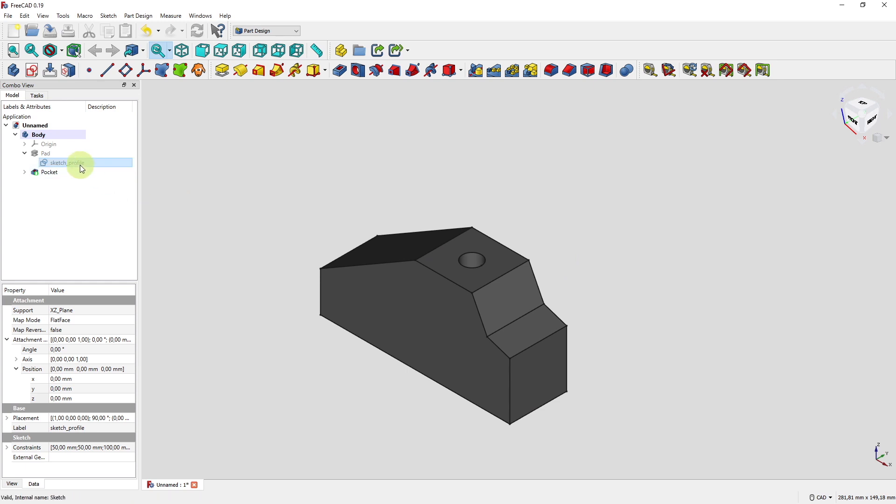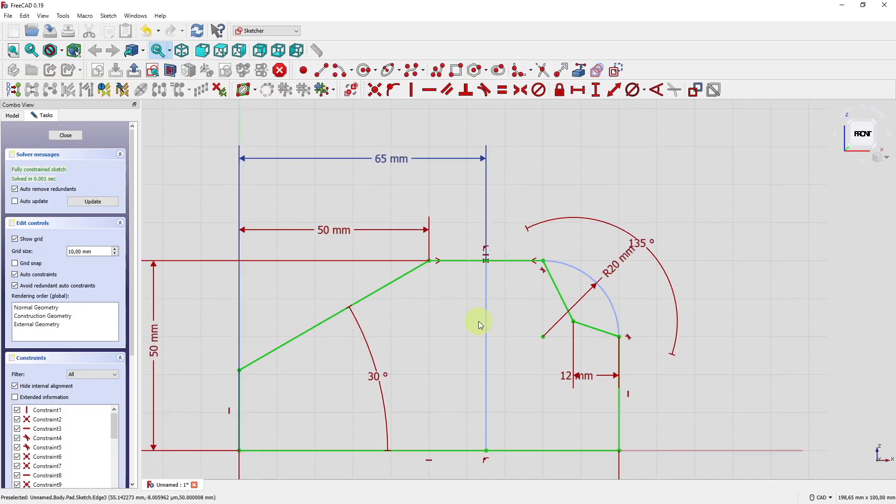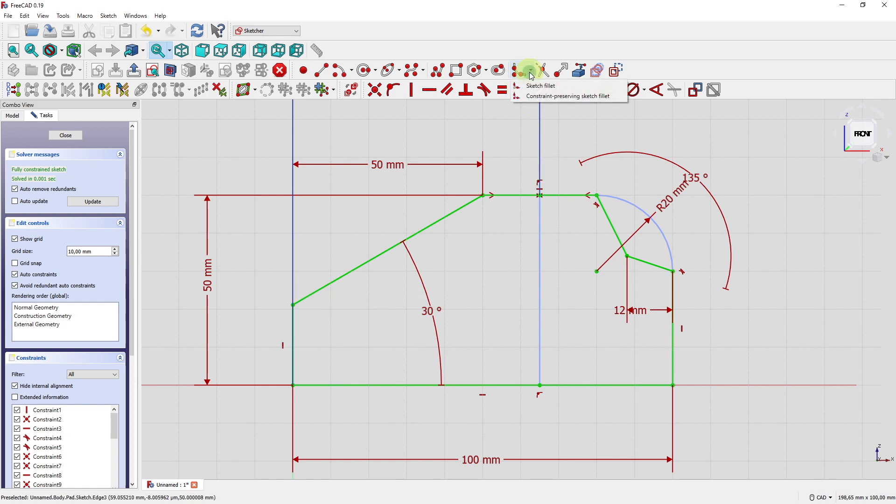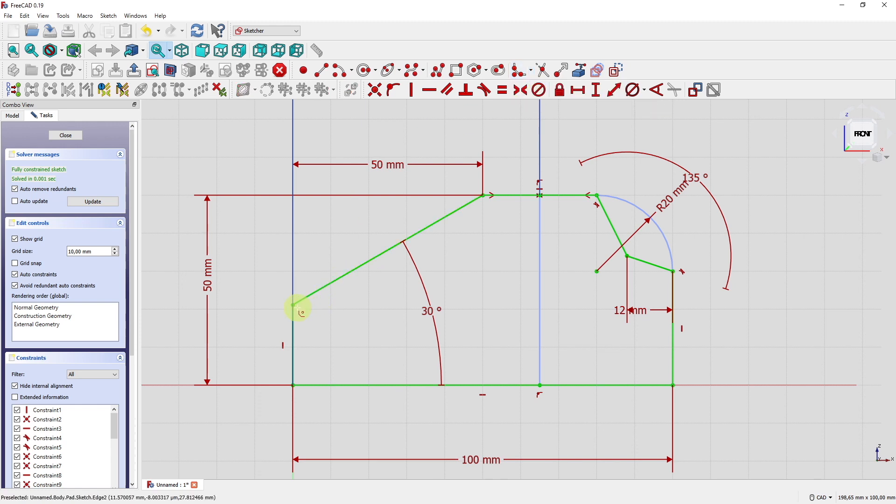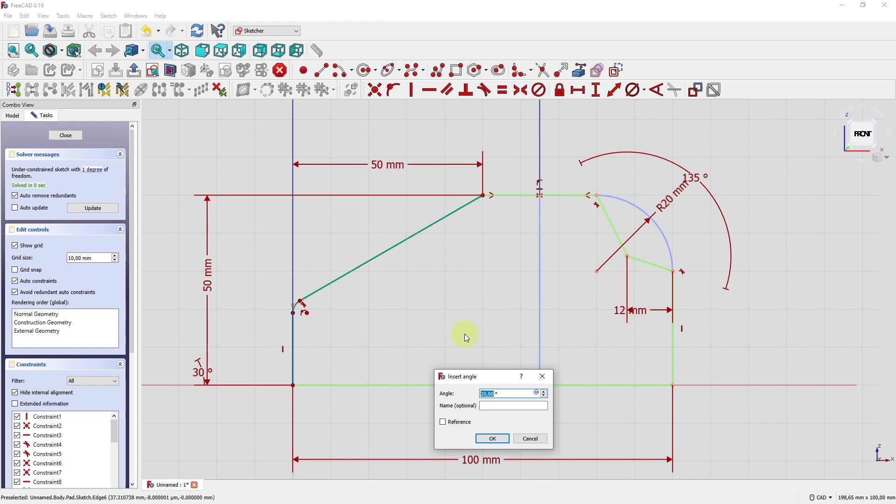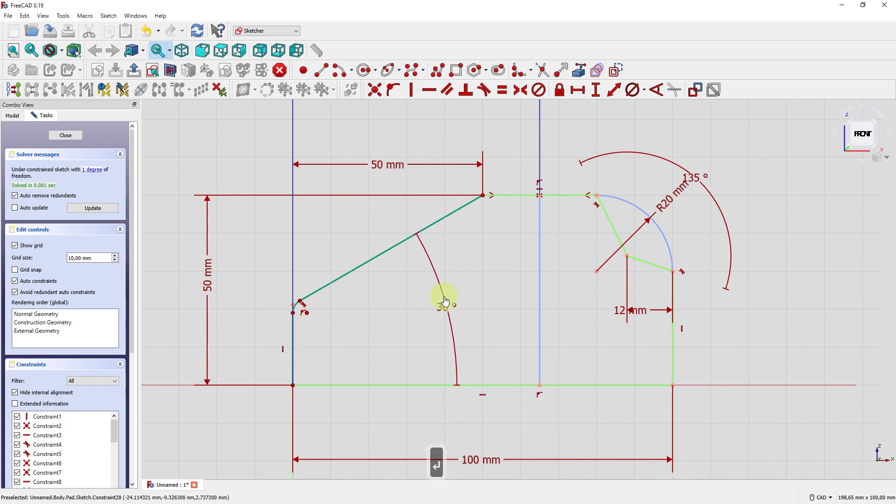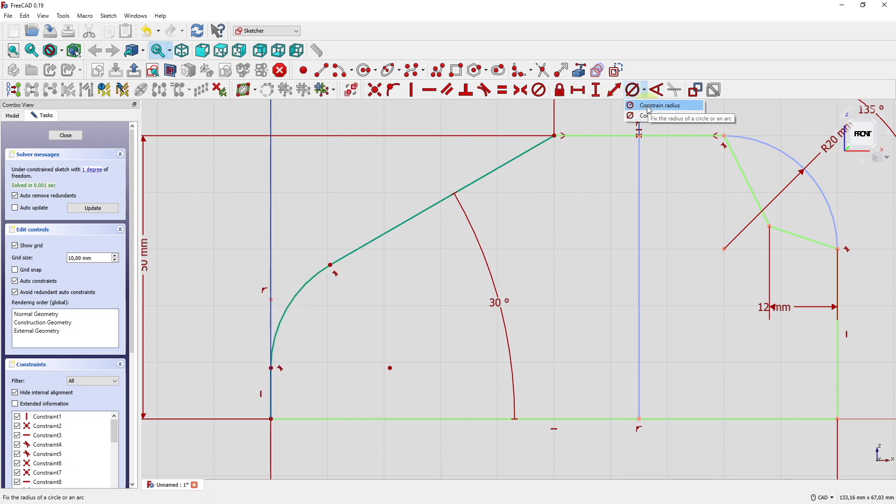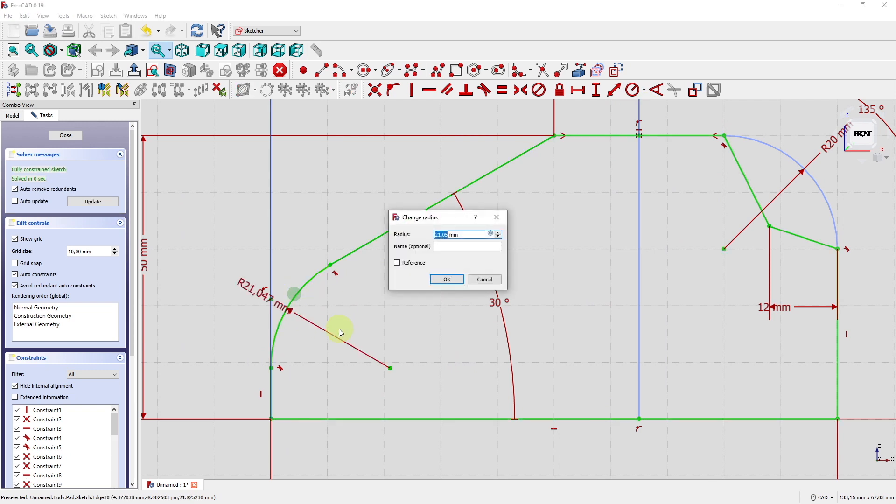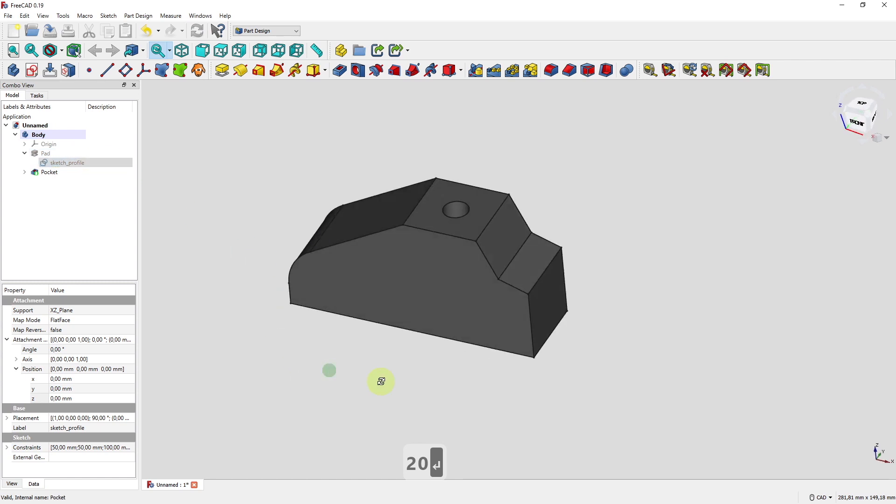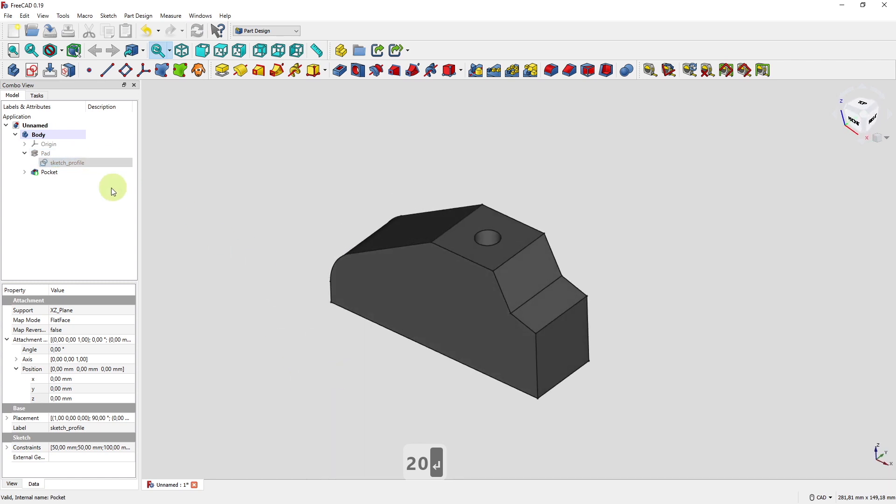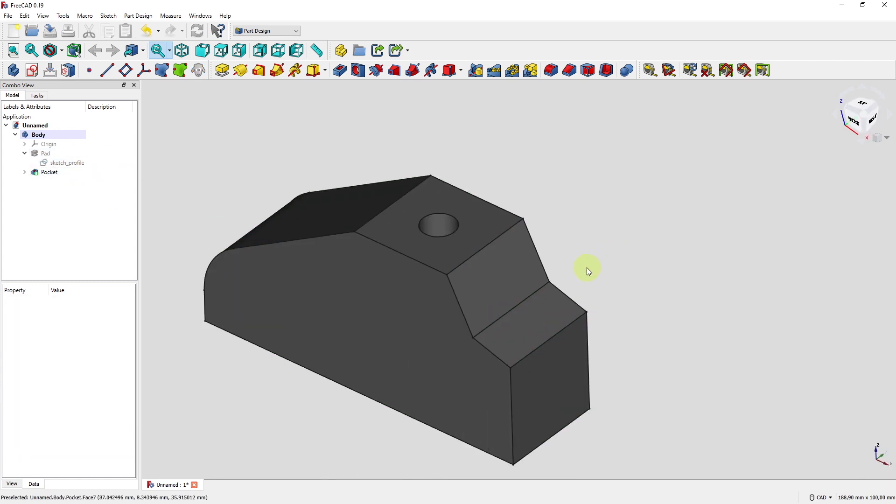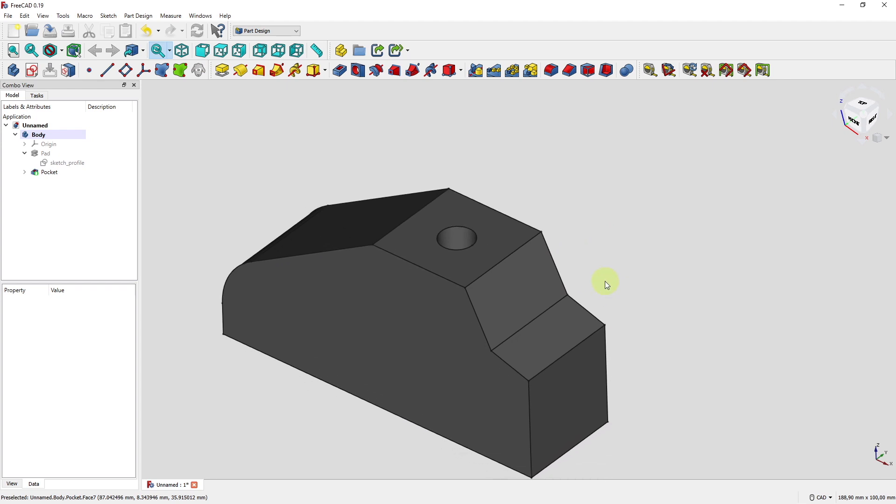So let's change it even further, the sketch profile. Now we get really crazy. We select this point here to make a constraint preserving sketch fillet on this point here. Watch out. The angle was deleted again to set the correct angle here. 30 degrees. I always want to say 30 millimeters. And let's define a crazy radius of 20 millimeters. Close it. And still the pocket here is not affected. It's in the right place. It's still working very well.